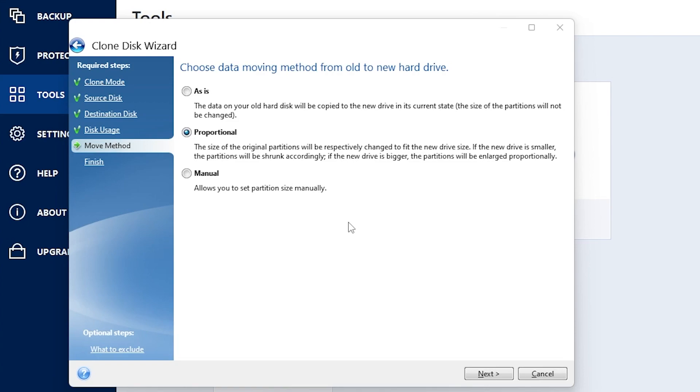Now later on, I'm going to show you guys how to change this if you want to. But for now, I'm going to select proportional and hit next.